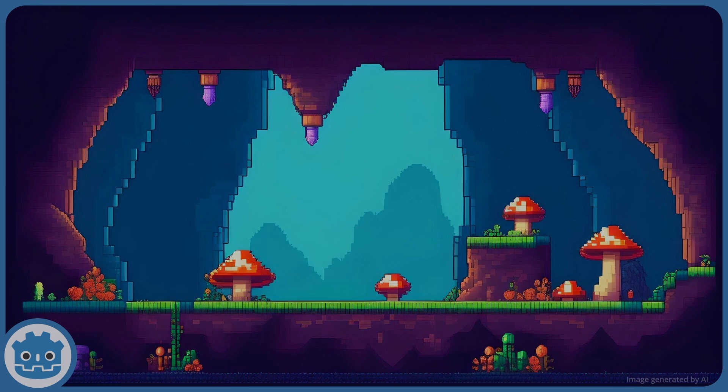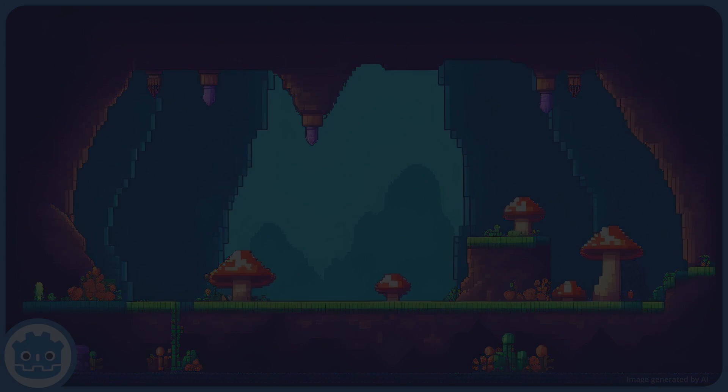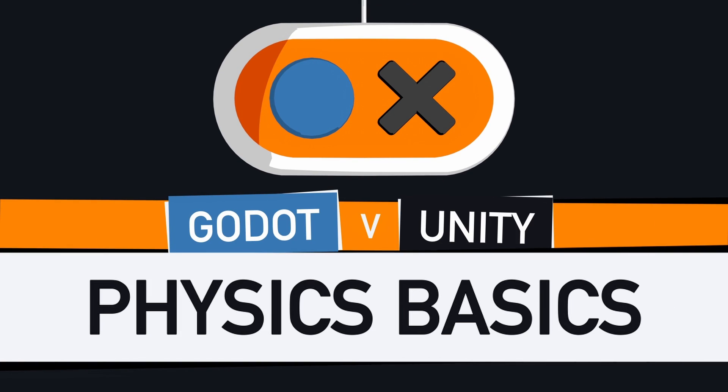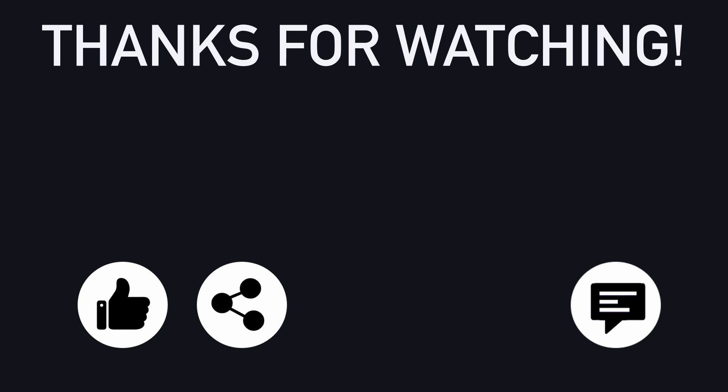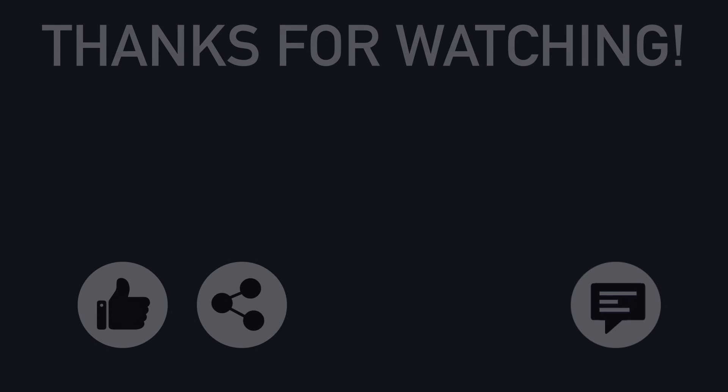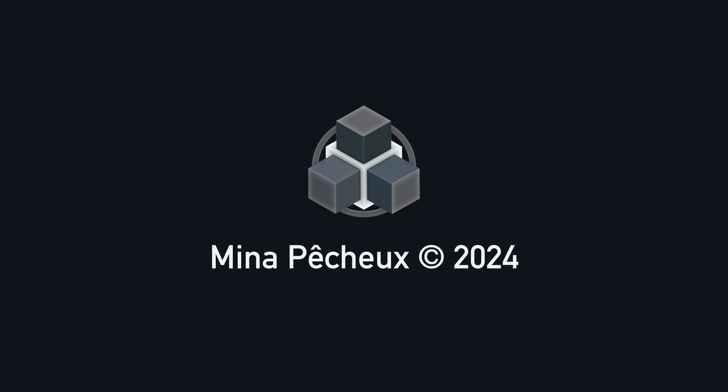But anyway, here you go. You now have some basics on how Godot and Unity compare in terms of fundamental physics concepts. If you enjoyed the video, feel free to like it and subscribe to the channel to not miss the next ones. And of course, don't hesitate to drop a comment with ideas of Godot vs Unity tricks that you'd like to learn. As always, thanks a lot for watching, and take care.